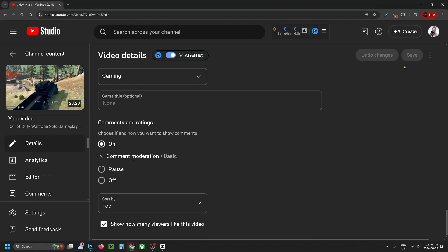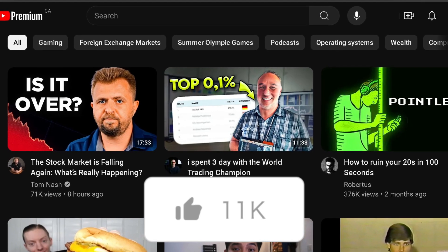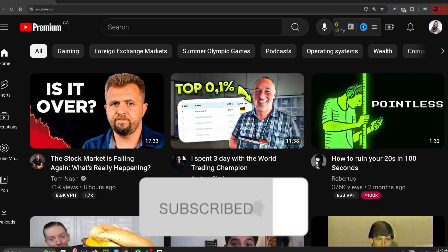If this guide was helpful, like and subscribe, and we'll see you in the next one.